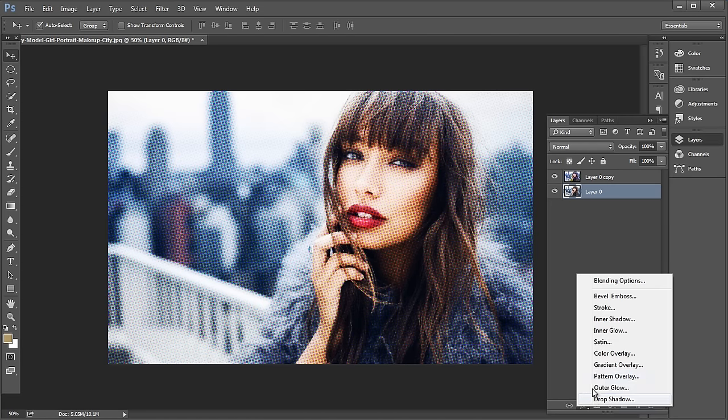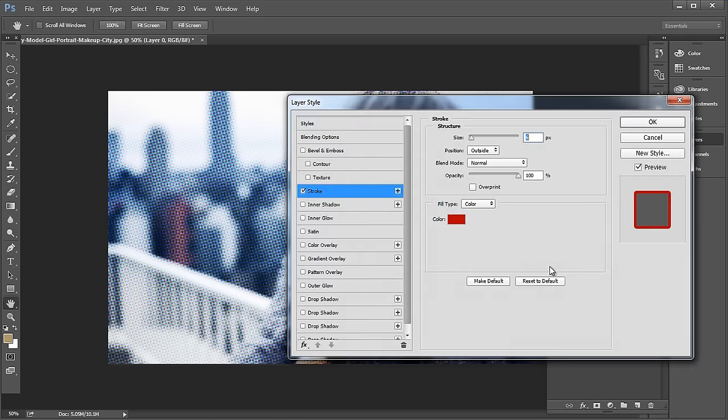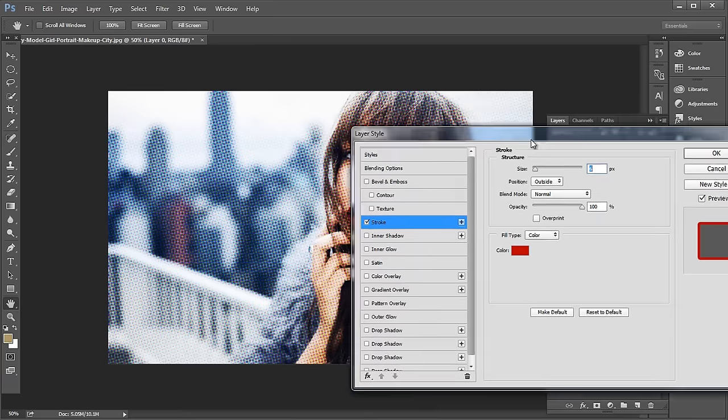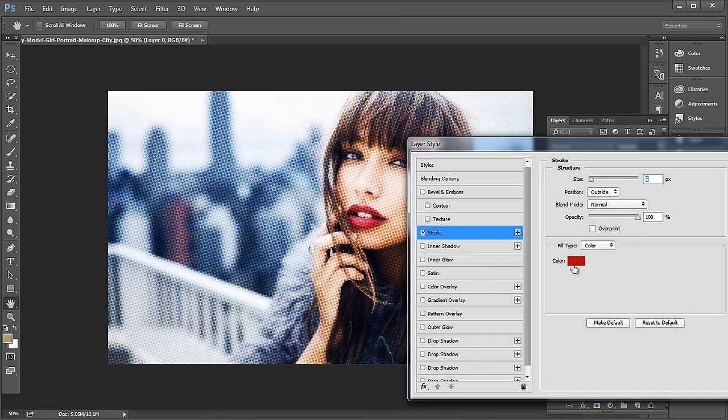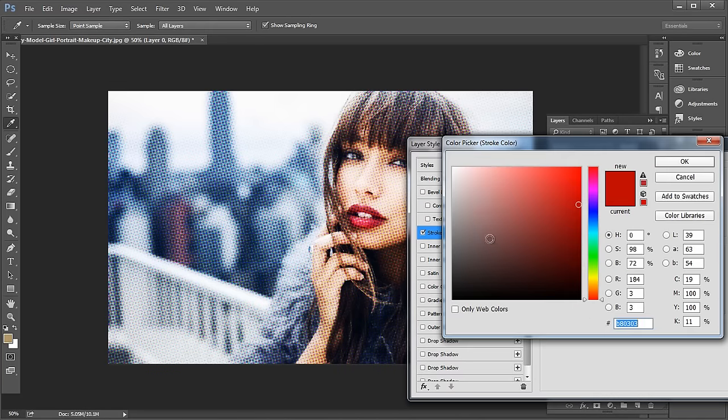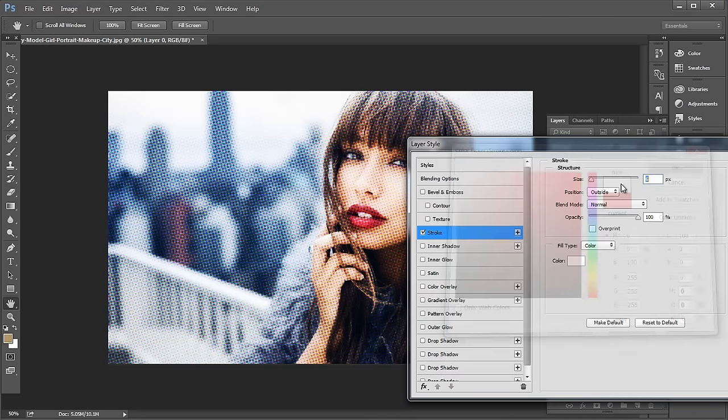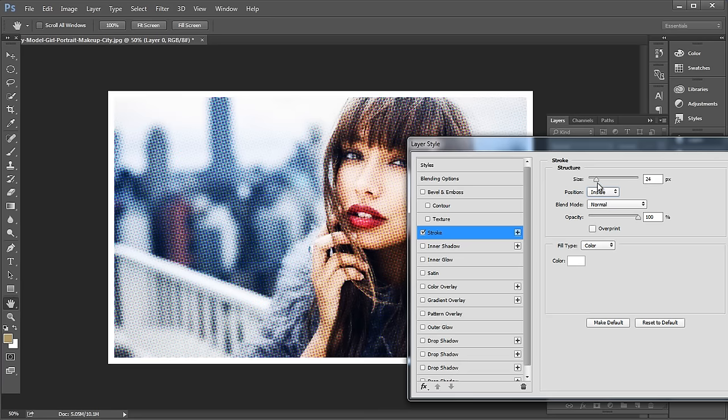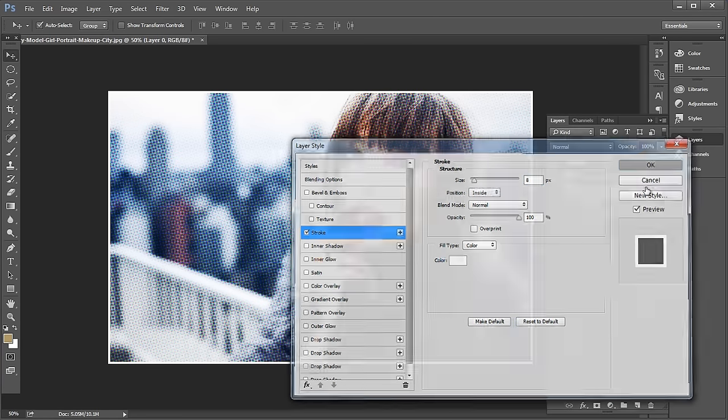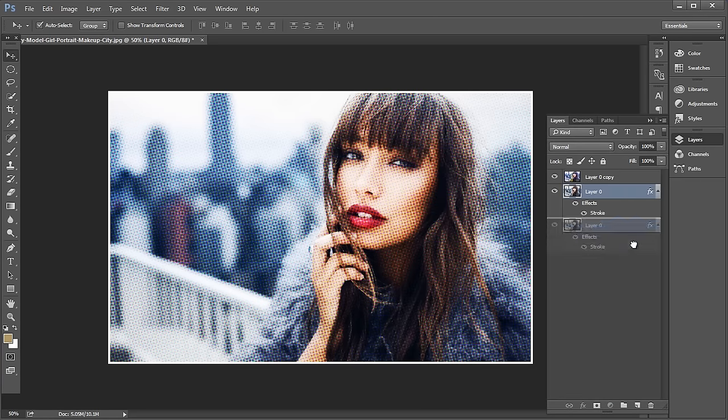So select the main image and go to Effects, Stroke. This will open the layer style panel. Here, change the color to white, set the position to inside, increase the size to 8 pixels and click OK. Now create a duplicate of the layer.